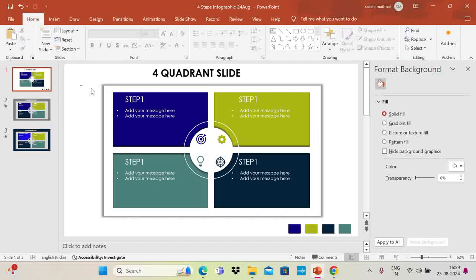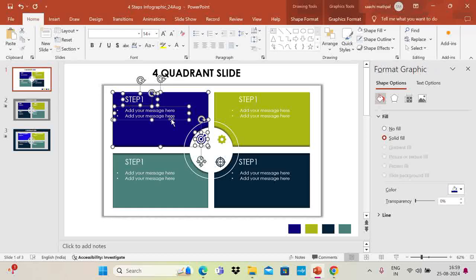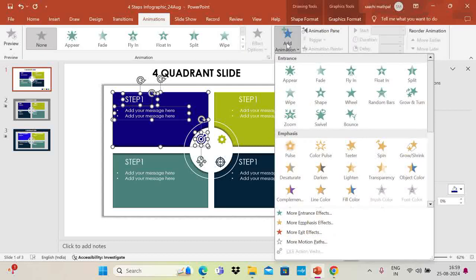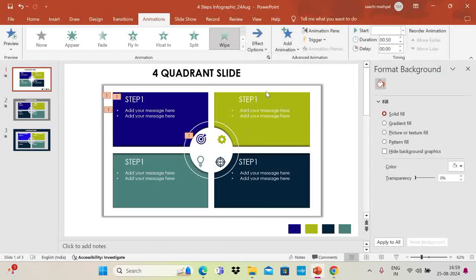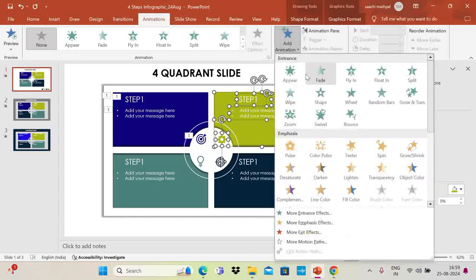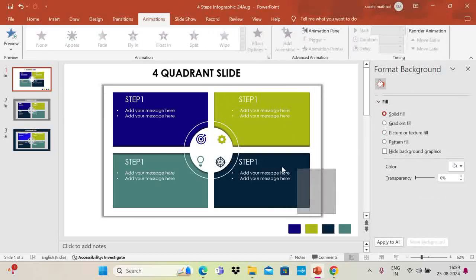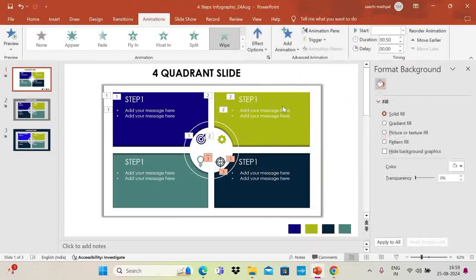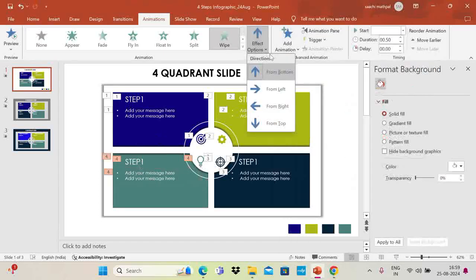Now select all elements — the rectangle, icon, and text message — for each quadrant and add animations. Go to Animation, Add Animation, and choose Wipe. For the left quadrants set the direction to From Left, and for the right quadrants set it to From Right. Apply this consistently to all four quadrant groups.